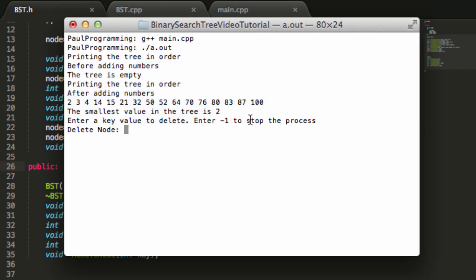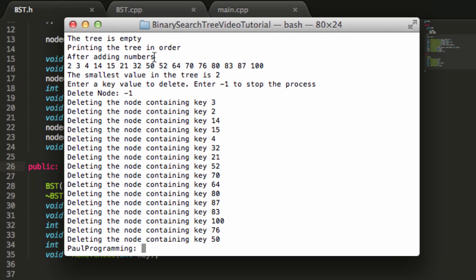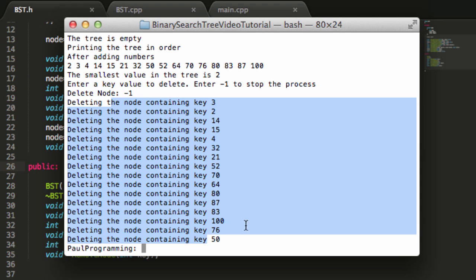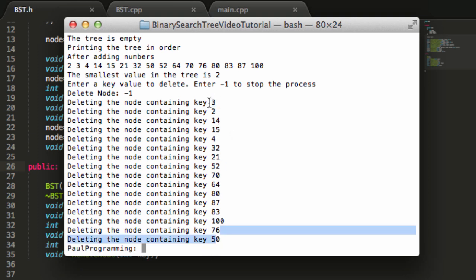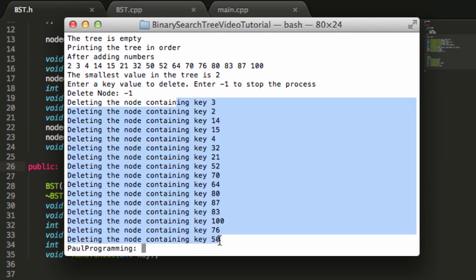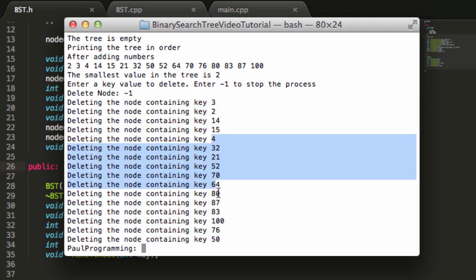This is the program we wrote in the previous tutorials. I'll enter negative one to stop the process and see if it dynamically deletes everything. There we go — we can see all the nodes that were in the tree were deleted in post-order traversal order. I double-checked this by hand and got the exact same order when I did a post-order traversal manually. Everything is working correctly, so it looks like our destructor is working great.